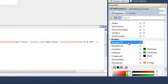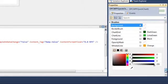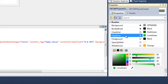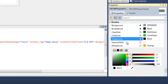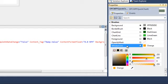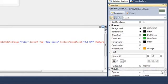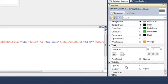Under Brushes, we have the Background, which is currently set to No Brush. Let's set that to Gray. We have a Border Brush — let's set that to Black. We also have our Chart Grid Lines, our Chart Line, Foreground Color, and our Whisker Line Color. Under Text, we can set the Font Family and the Font Size, Bold and Italic. Visibility allows us to change the Opacity of the Chart and Visibility.